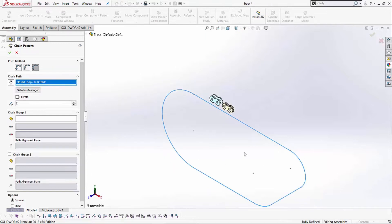Now, I know that I need to fill this entire path. I can give it a number of links I want, or I can just check this box to fill the path. Once I do that, I don't have to fill in this information.